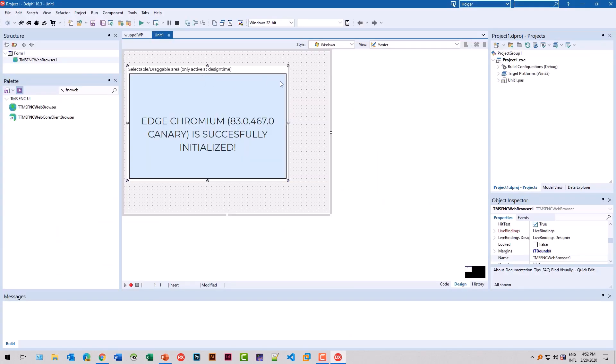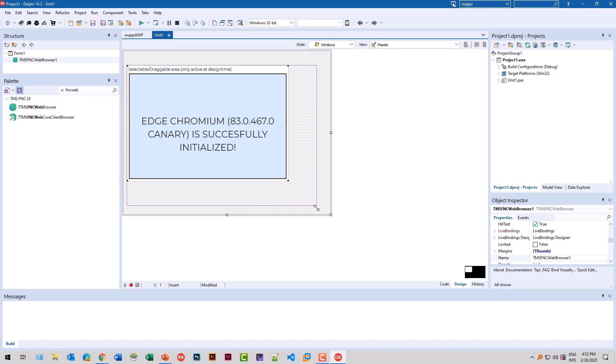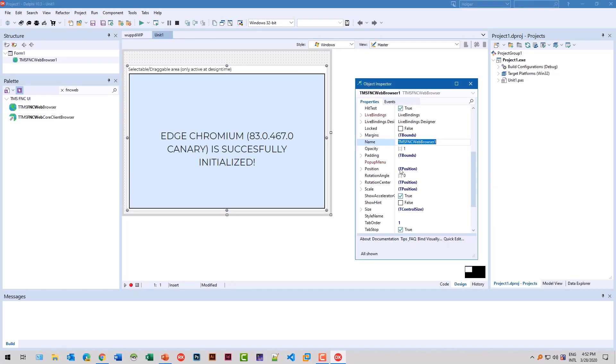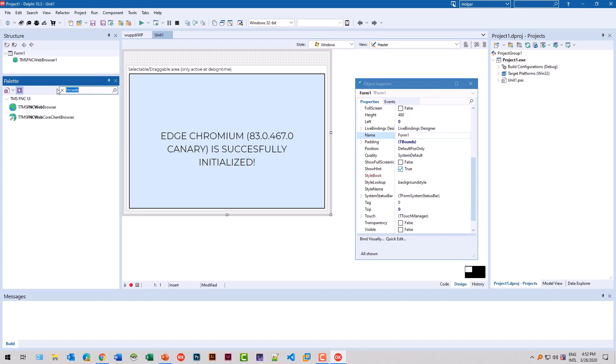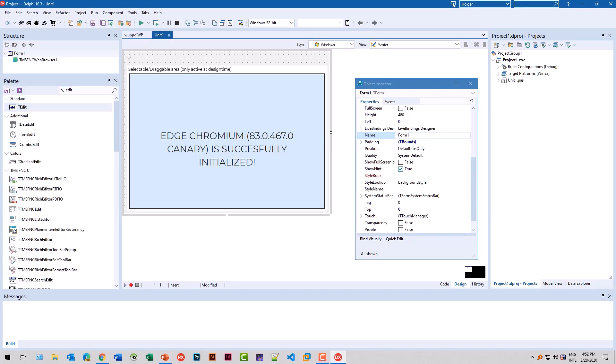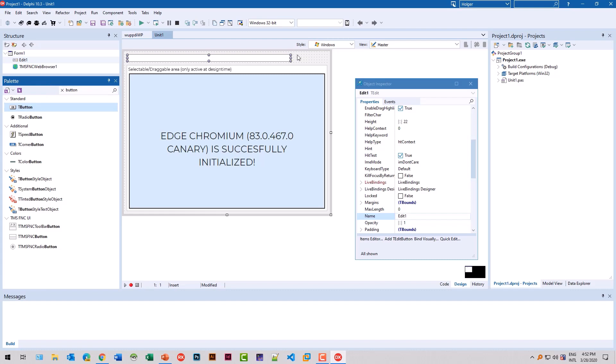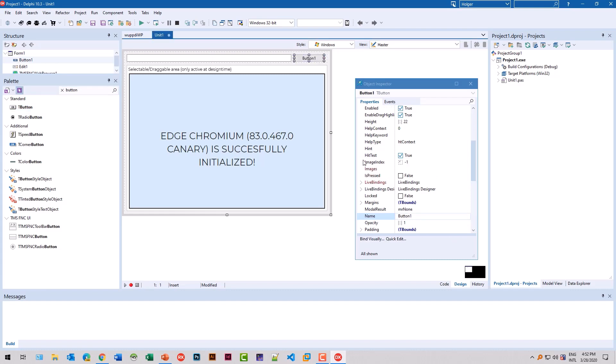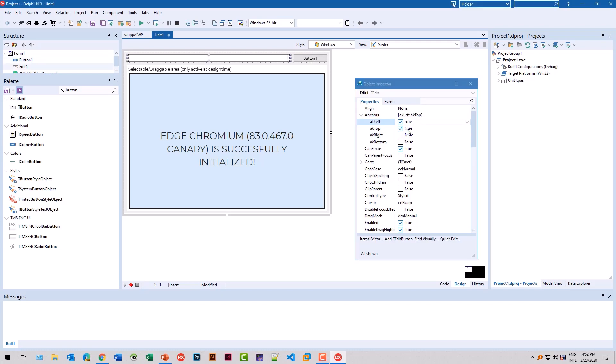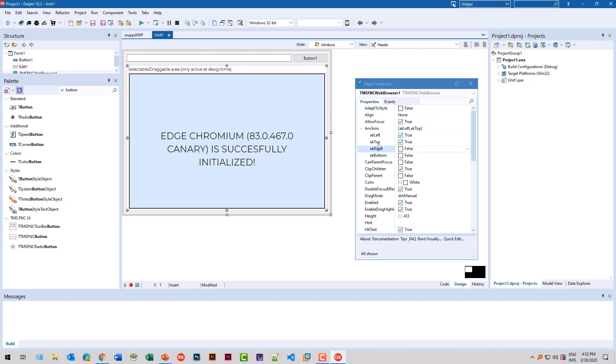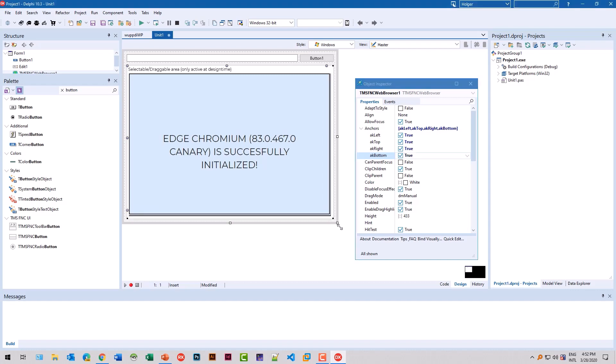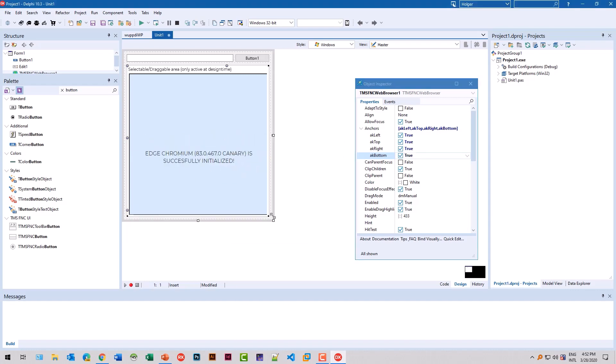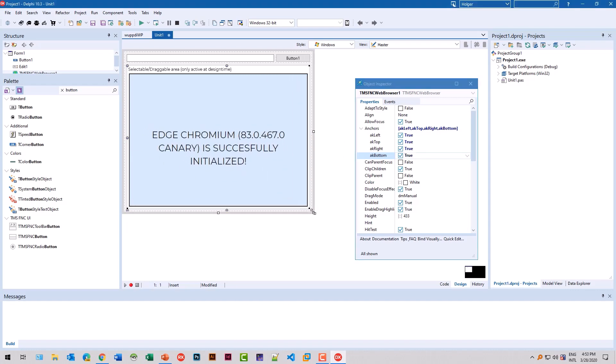Here everything is installed perfectly. I can drag the component around on the design surface and I can resize the control. Let's build a very simple web browser. We also need an edit control for this. And we also need a button that the URL from the edit control is set in the browser component. We also set the anchors so that the controls are aligned properly.